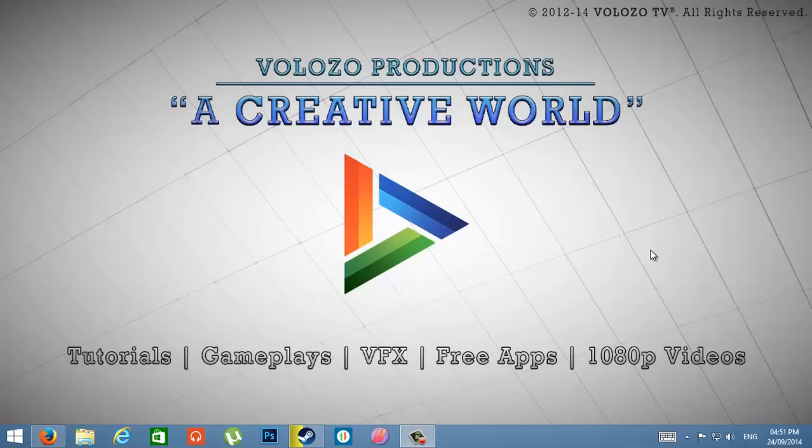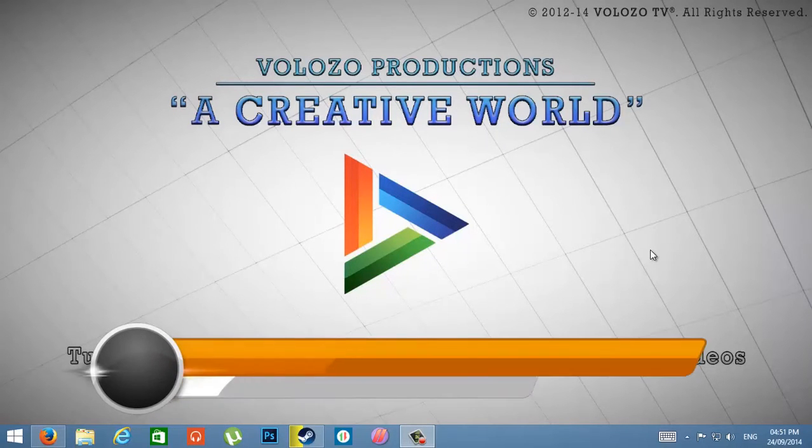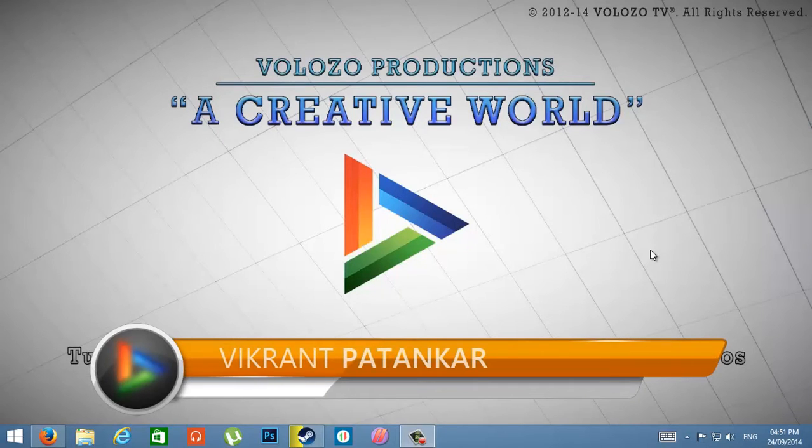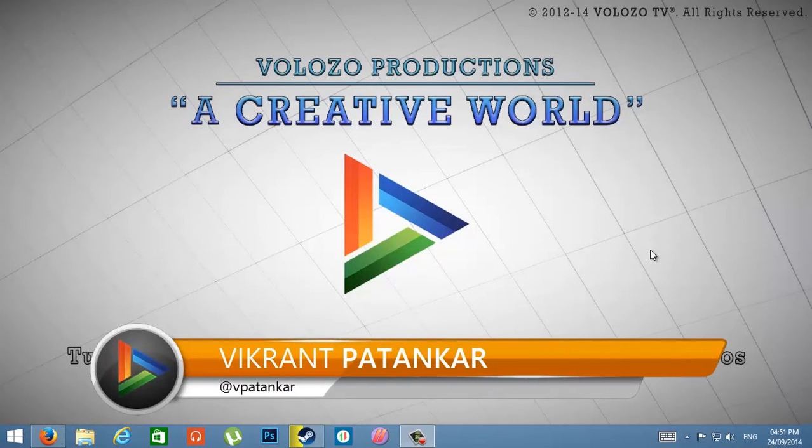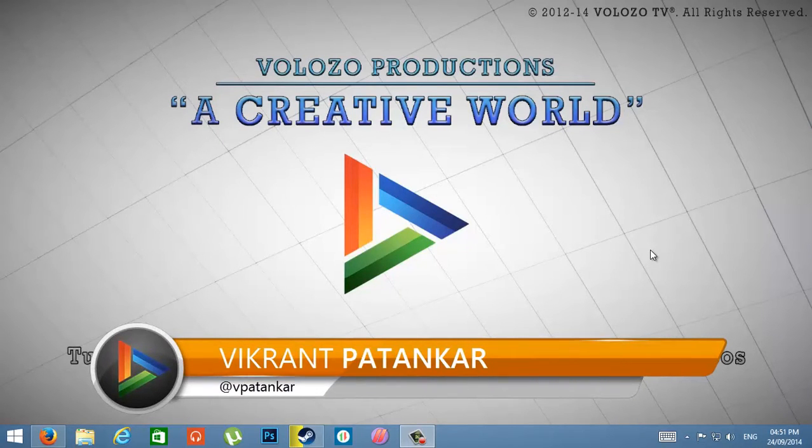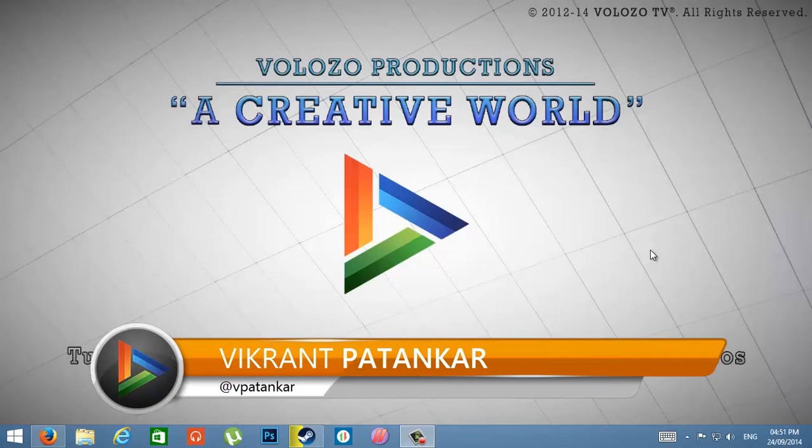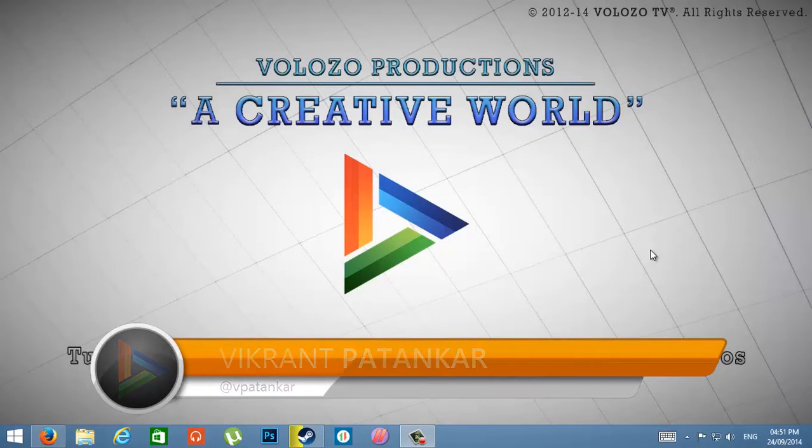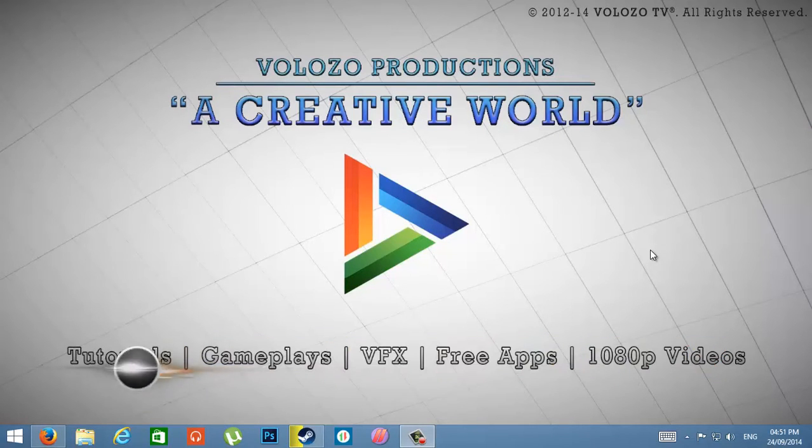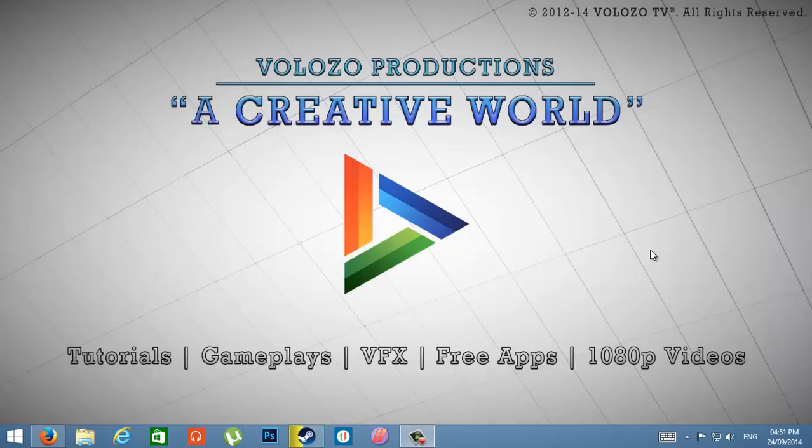Hello friends, this is Vikrant and welcome to Volozo TV. Today I am going to show you how to make your computer faster without losing any files. In this video, I am going to use CCleaner. So let's get started.